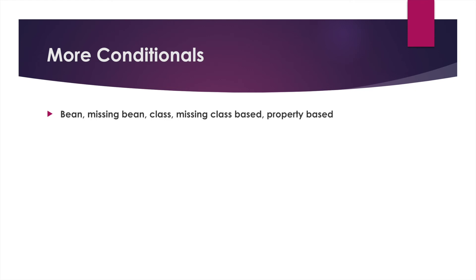What we haven't talked about are the application type based conditions. You can define if it's a web application or not a web application through conditional annotations.